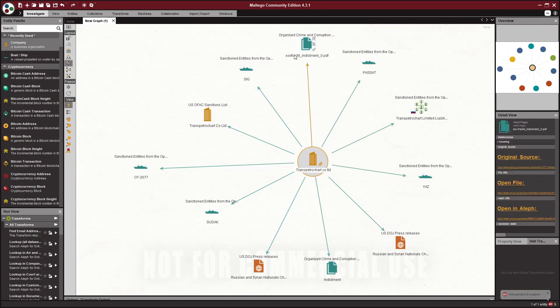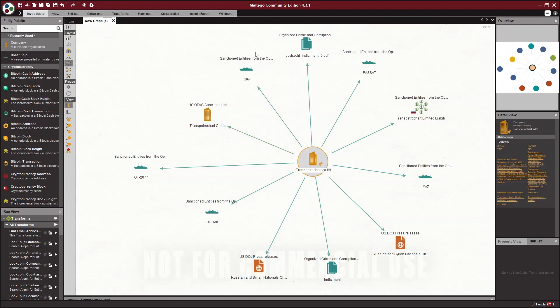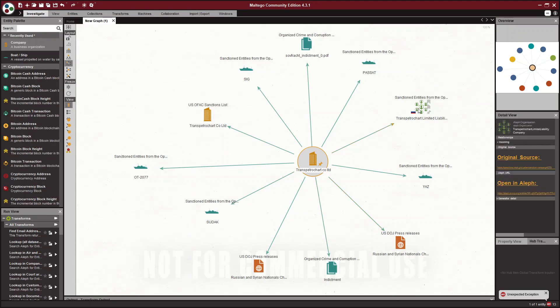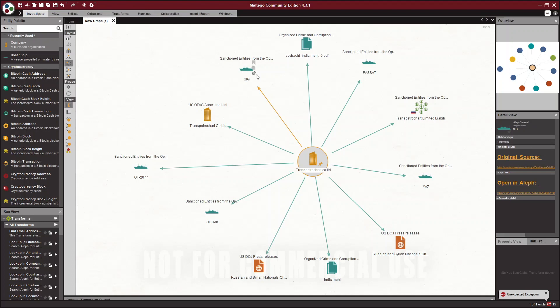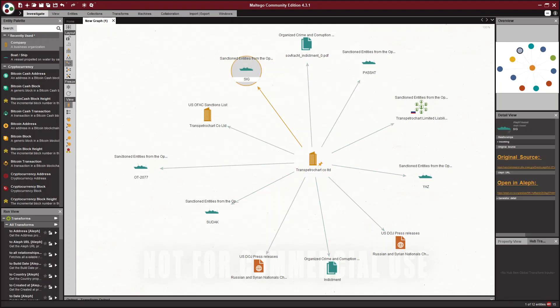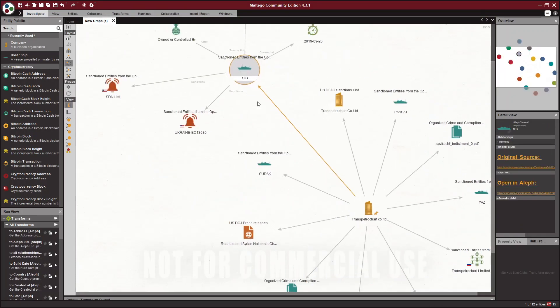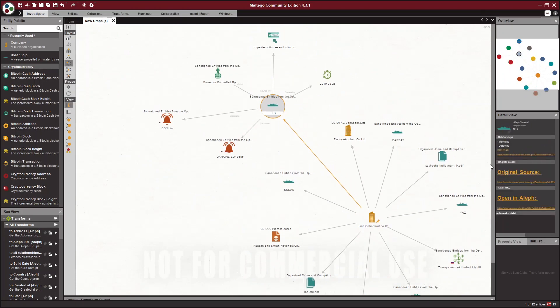So now we could run transforms on all of these entities to get more details. And that's basically what you do in Maltego. So you just keep investigating more and more until you find what you need. I'm going to pick this vessel sig. So this vessel sig I'm going to right click on and I'm going to run all transforms and we get some more details. Let me zoom out a little bit.